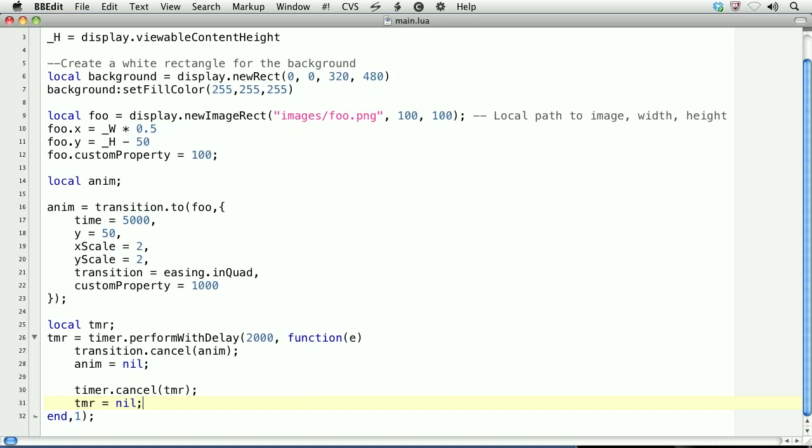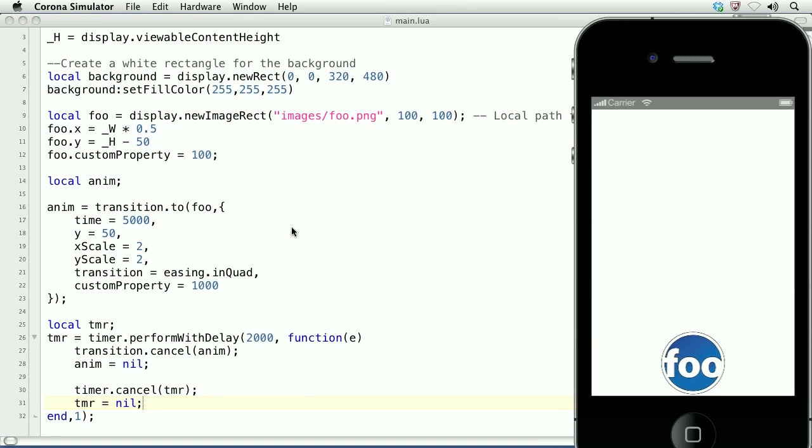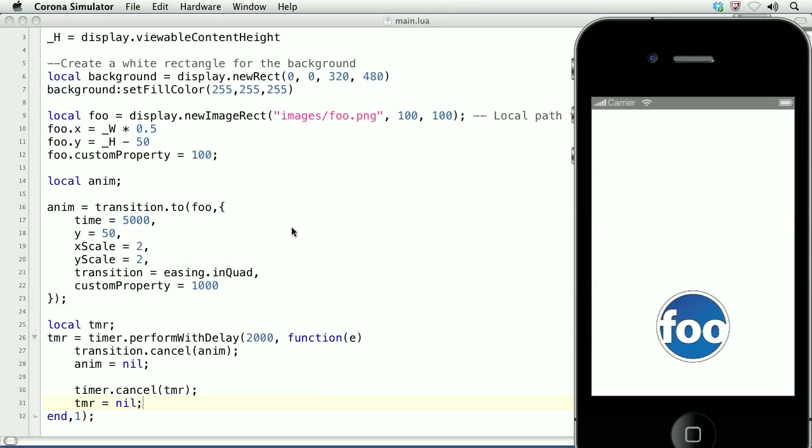Now what will happen is the object will grow, but after 2 seconds, its transition will be cancelled. This ends our lesson on animating display objects.